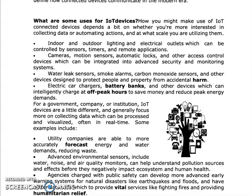We are using human health devices. Agencies charged with public safety can develop more advanced early warning systems for natural disasters. If we have a red alert, we can predict using IoT devices. We can also predict natural disasters like earthquakes and floods, and we can collect data to prevent damage. These IoT devices are providing vital services, even like fighting fires and providing humanitarian relief.